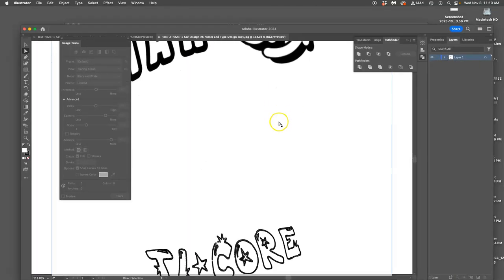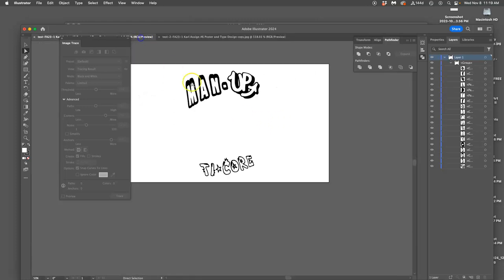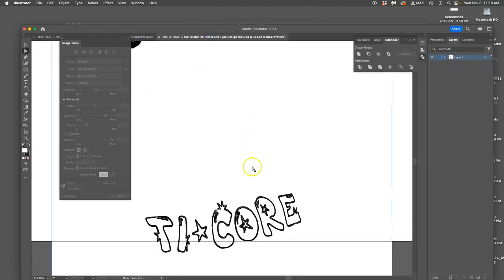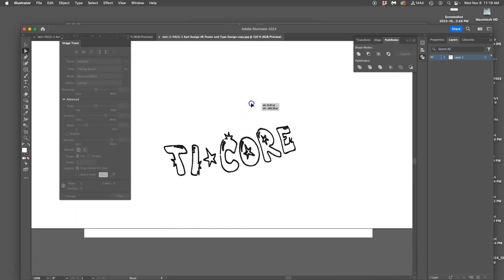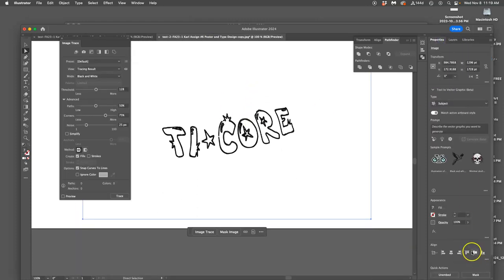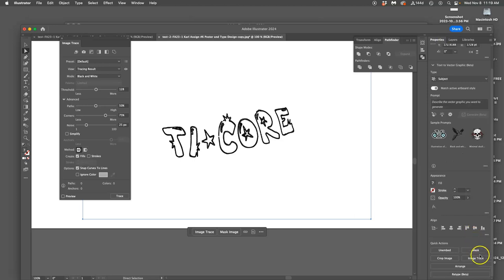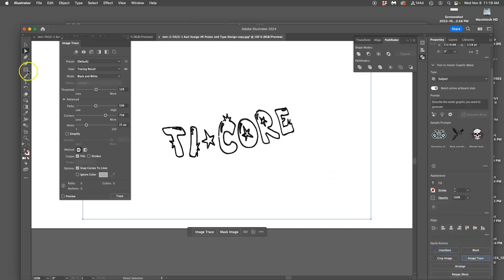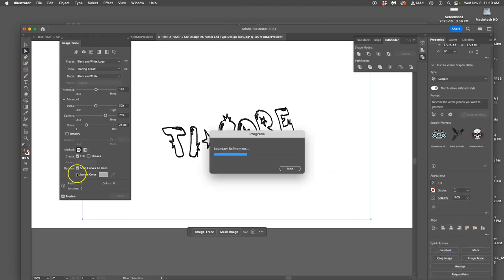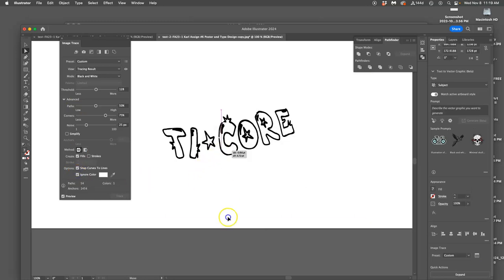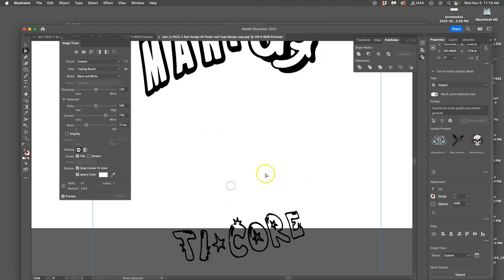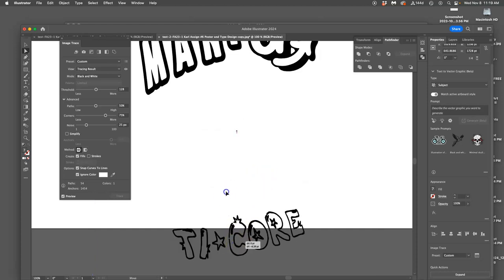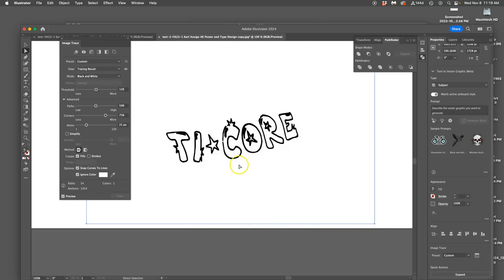This will show you how those advanced options really matter. So now I have this one, it's already turned into a vector, and now I've brought it in again. I'm going to shift this so it's on the artboard. I'm going to go to properties, image trace black and white logo, advanced options, ignore the color, so it's floating. You know, just like that.